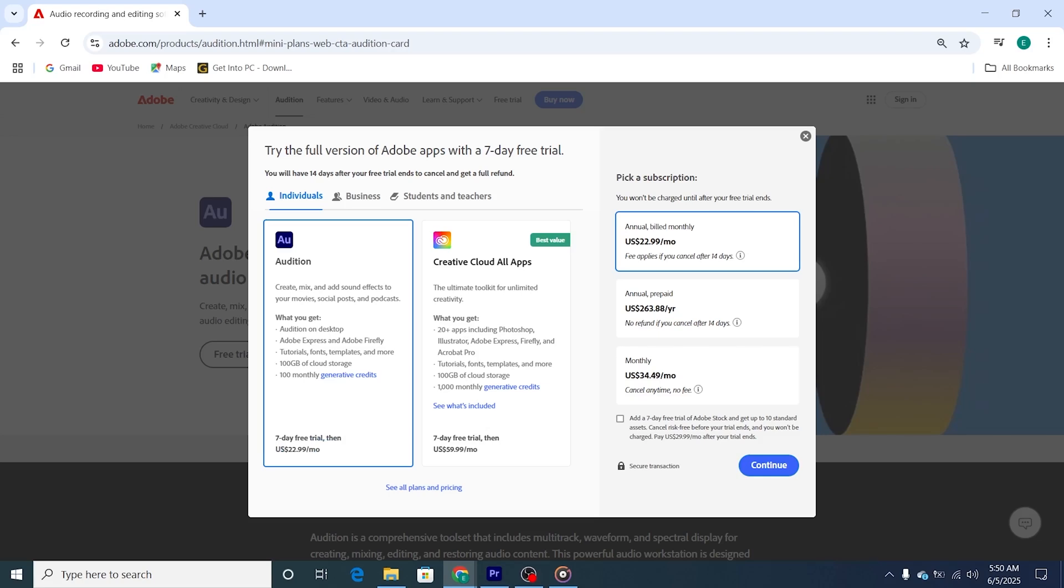You might also want to consider trying out the Adobe Stock Trial, which gives you access to high-quality assets like stock footage, templates, and design elements that can enhance your projects.